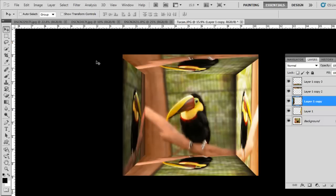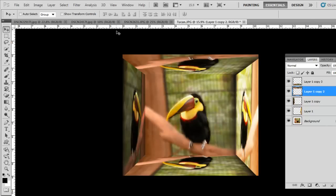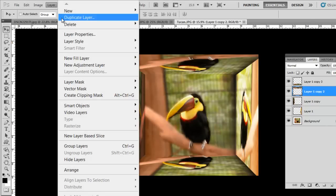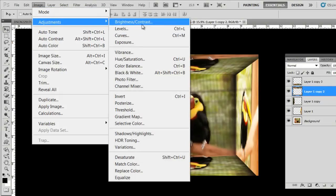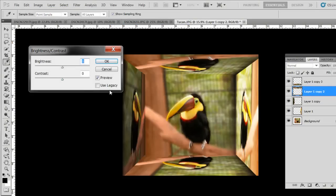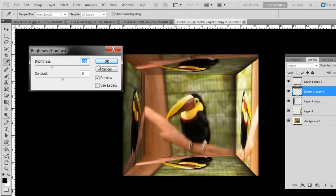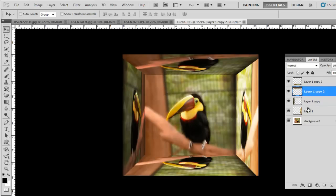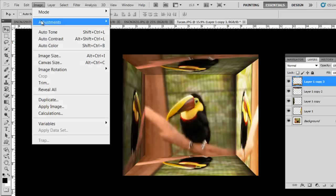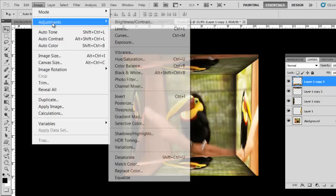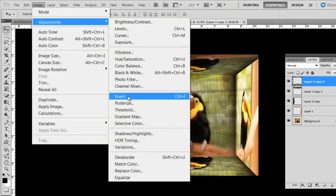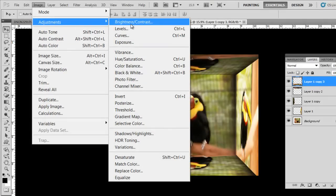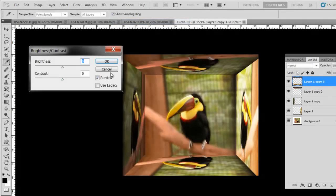On the top and bottom I'm going to do about 50 or 60%. Image, Adjustments, Brightness Contrast. I'll do about 50% or so just to give it the shadow effect. Same with the bottom. Image, Adjust, Brightness Contrast, once again go about minus 50%.